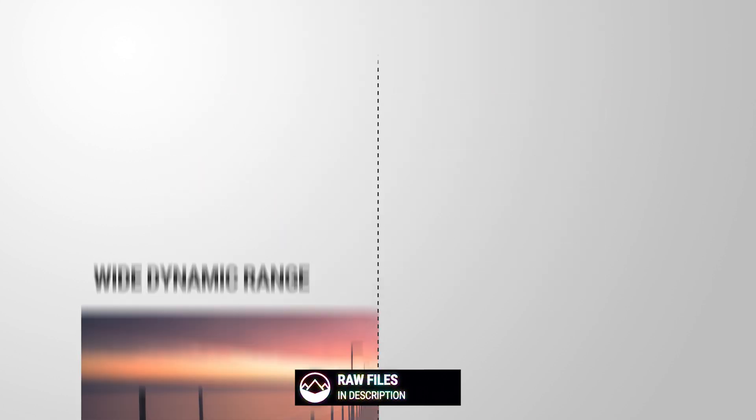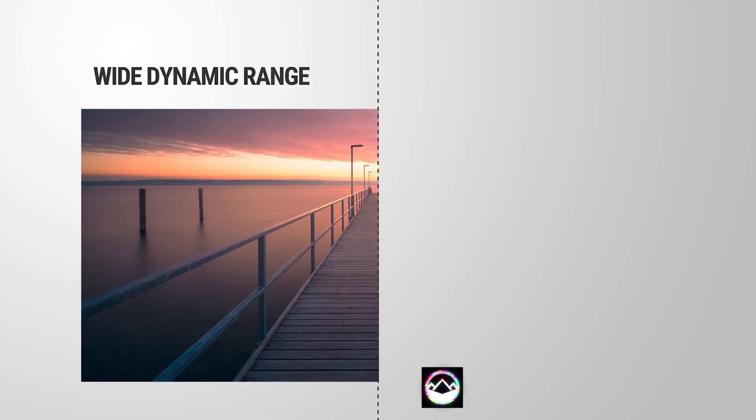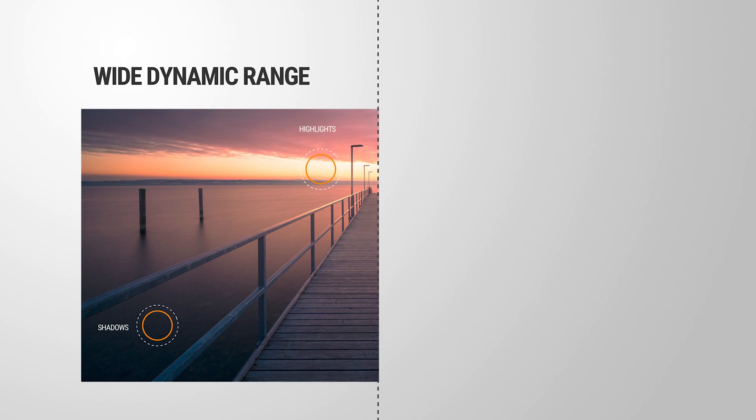When a camera has a wide dynamic range, it can capture all the details in both the bright and dark areas of the scene, resulting in a more balanced and natural-looking image.